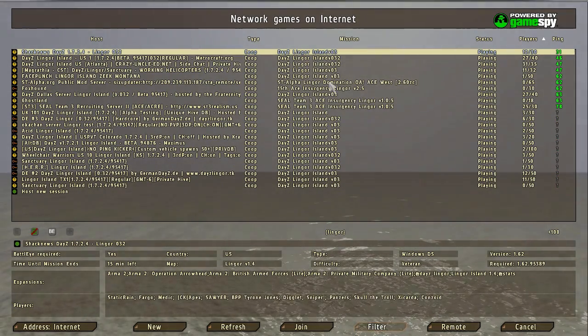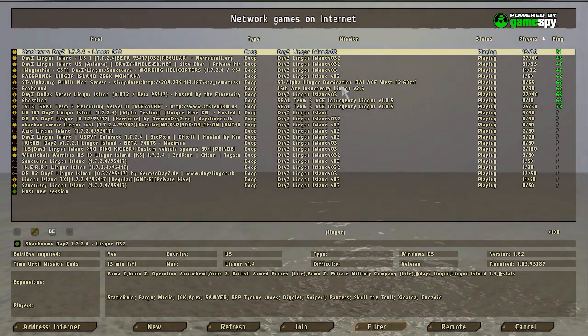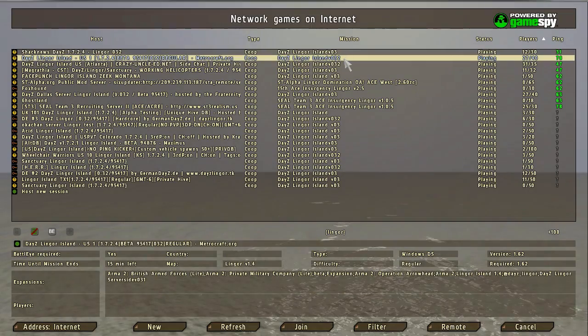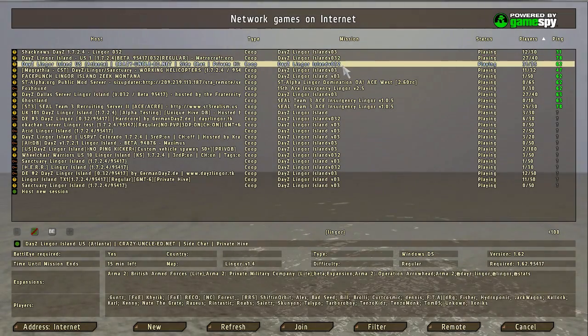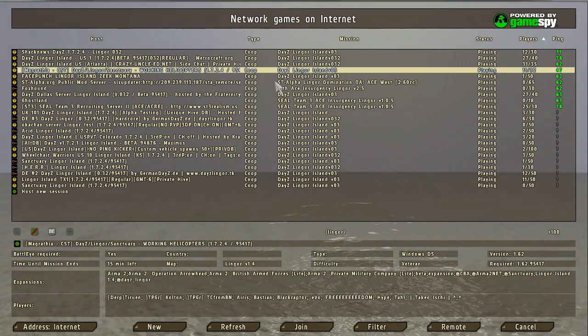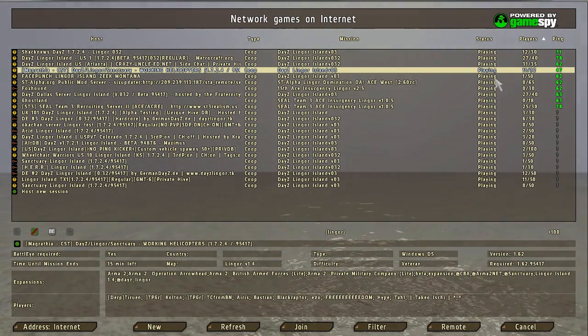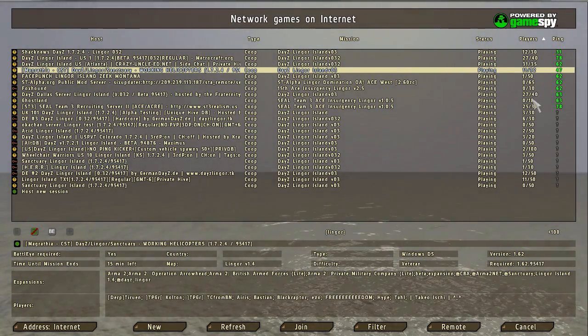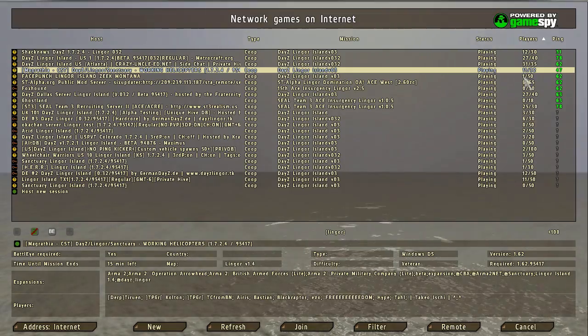And some of the servers might actually be a bit outdated. So you might have to play around with some, but eventually you'll be able to get in and play on lingor island. Thanks for watching and see you in San Arulco.